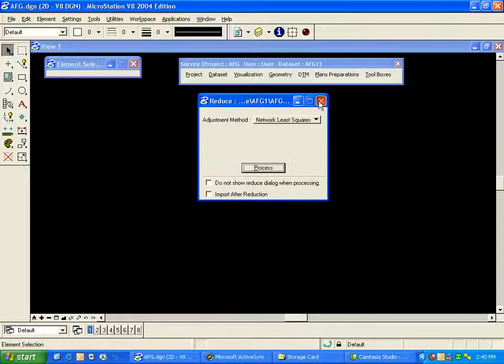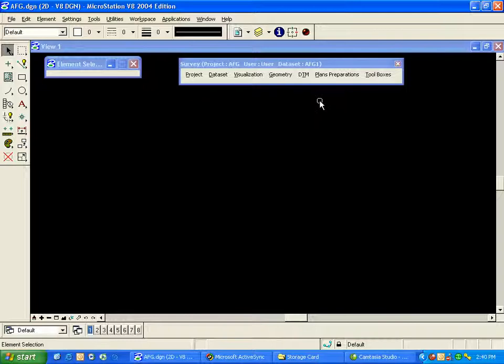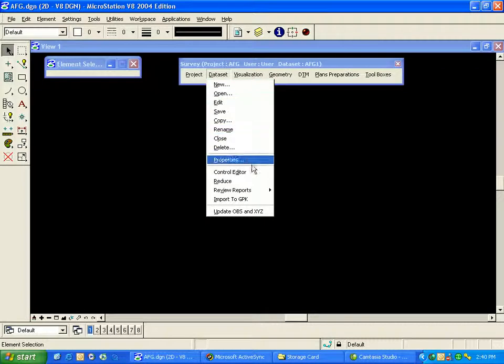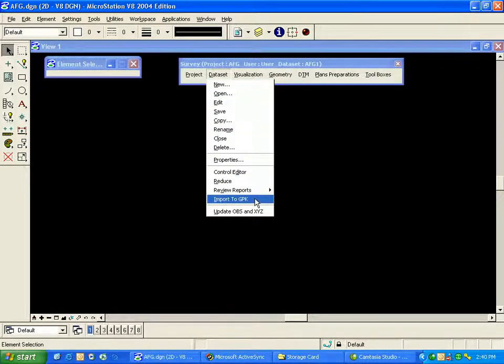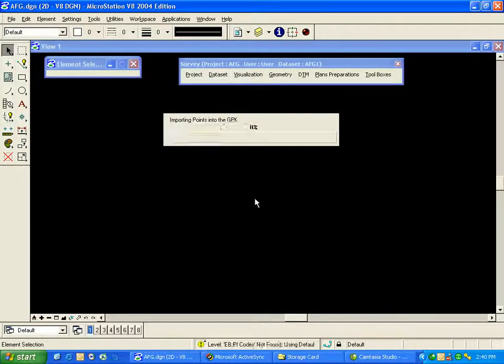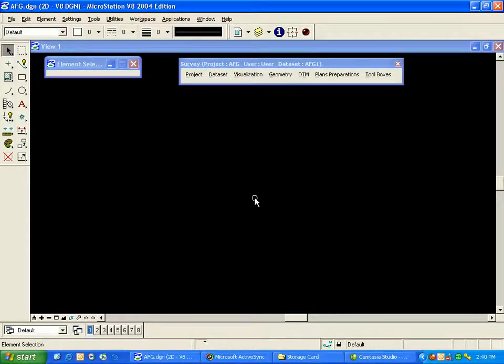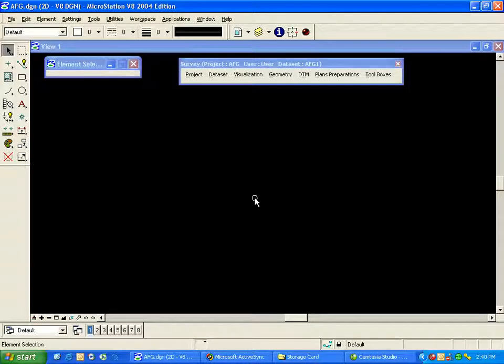and then once again from my Data Set menu, I'll select Data Set, Import to GPK. Now my points are within my GPK file, but you can see they're not in the DGN at this juncture.